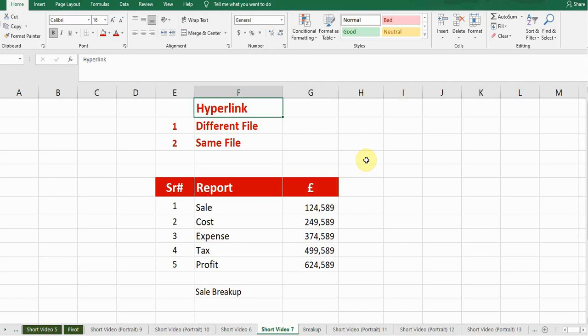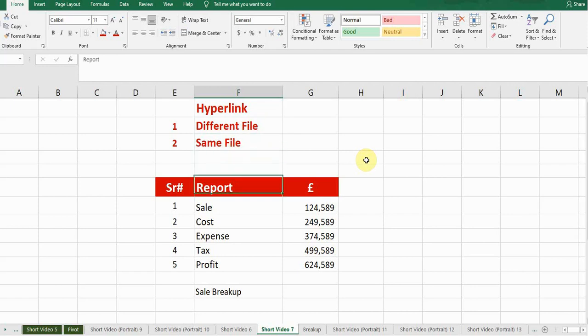In this video I'm going to show you how to create a hyperlink with different files and how to create a hyperlink with the same file, so stay tuned and watch till the end.